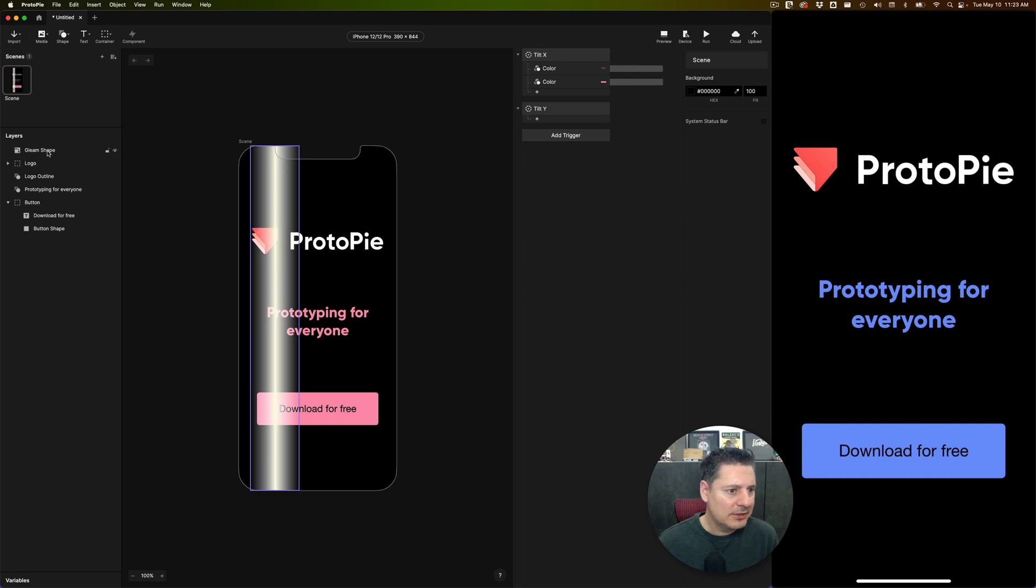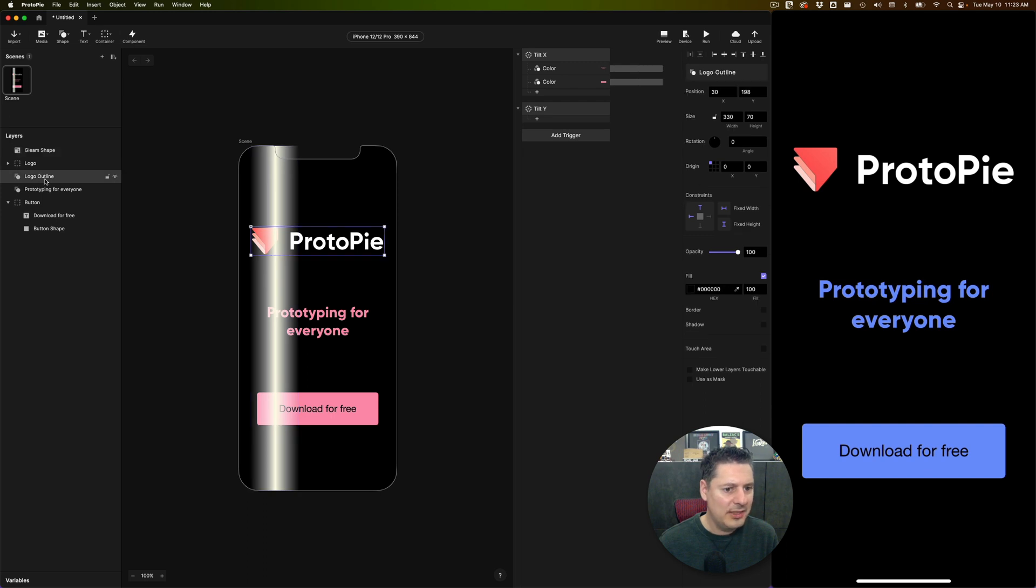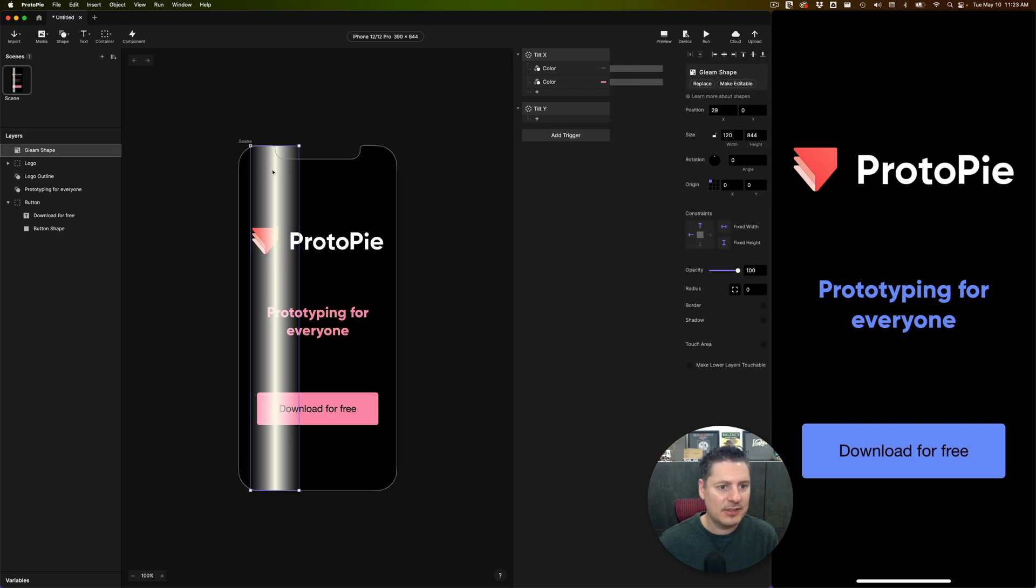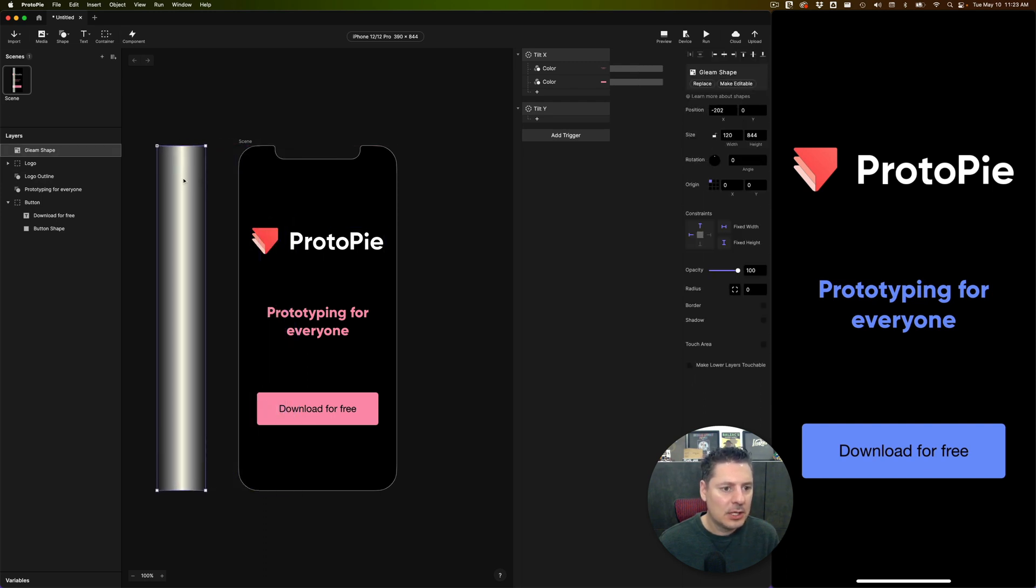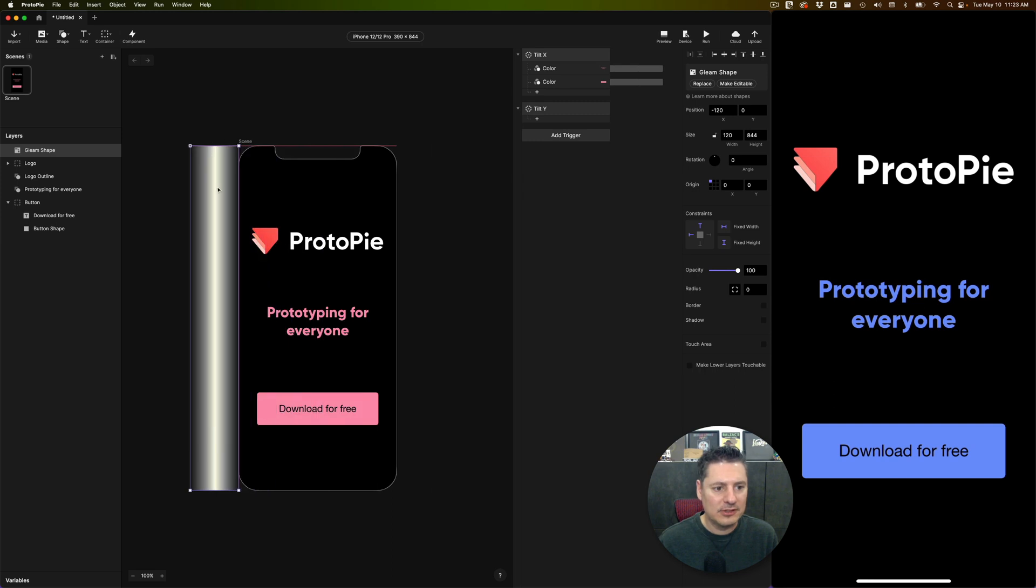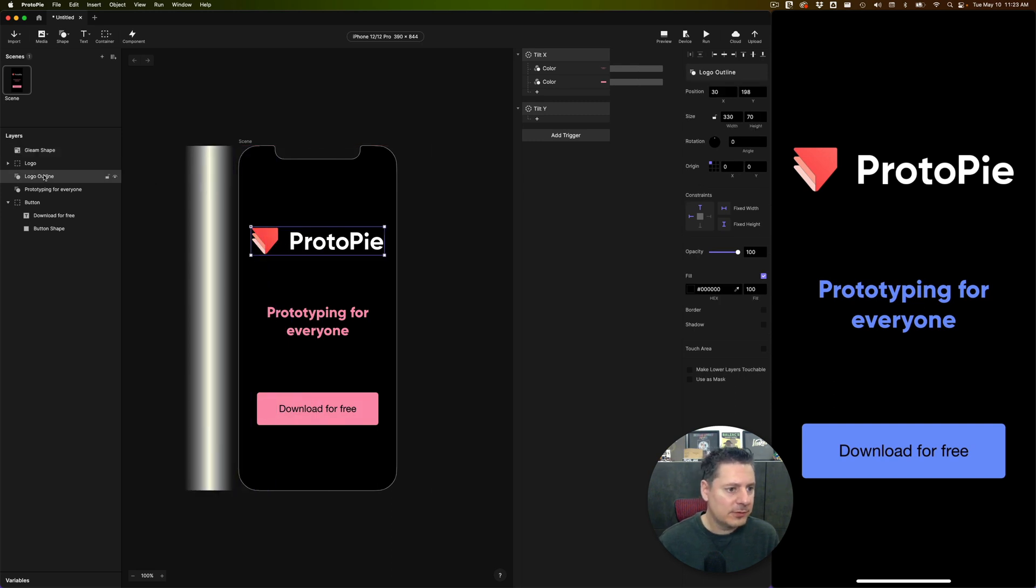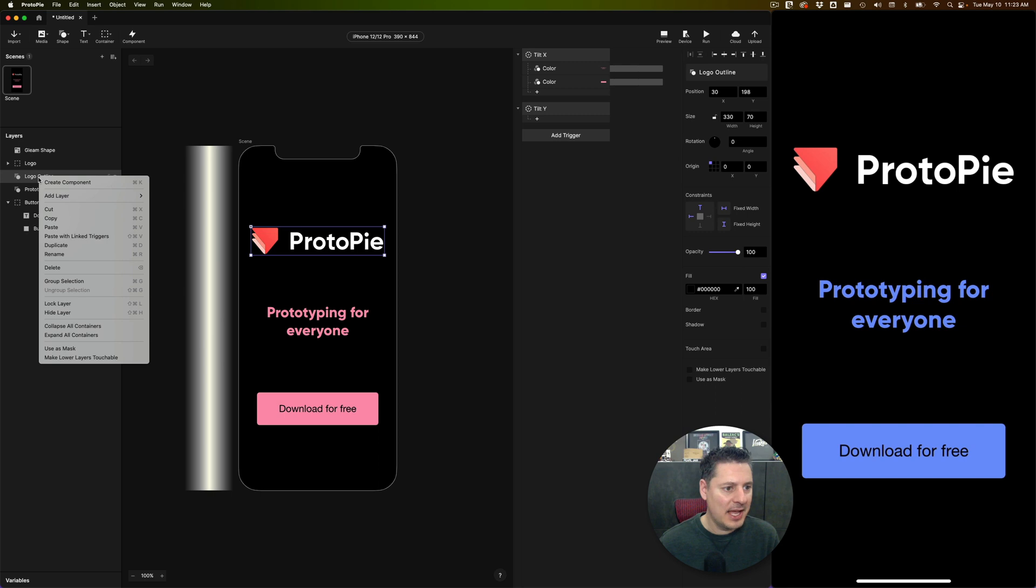What I would like to do is I would like to have this shape. I want it masked only the outline shape. And I'm going to have this drag across from left to right as we tilt left and right here. So first, I'm going to take this logo outline shape and I'm going to say uses mask.